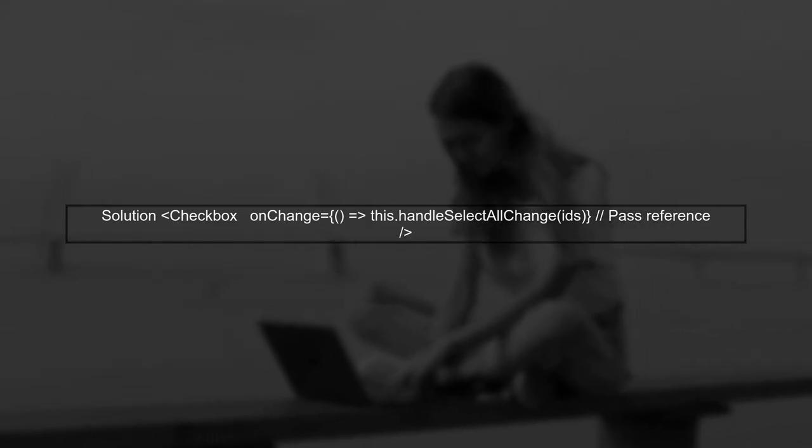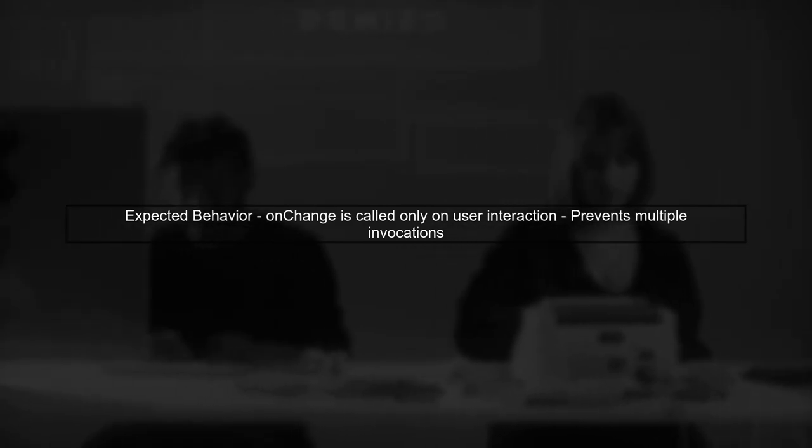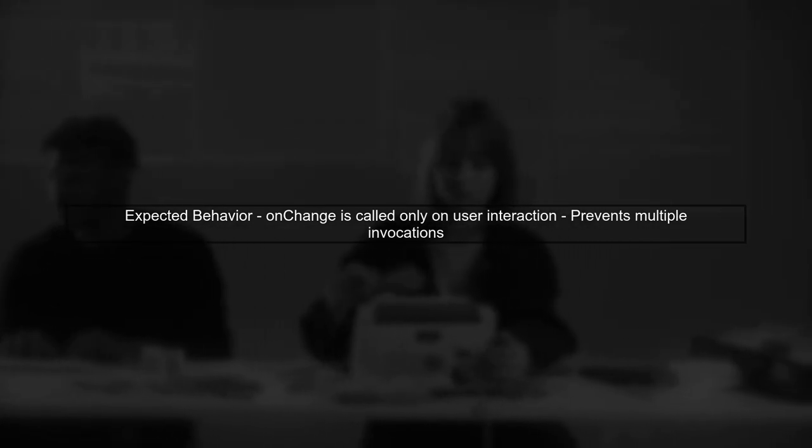To fix this, you should pass a reference to the function instead of invoking it. You can do this by wrapping it in an arrow function. This change ensures that the handleSelectAllChange function is only called when the checkbox state actually changes, preventing multiple calls during page load.